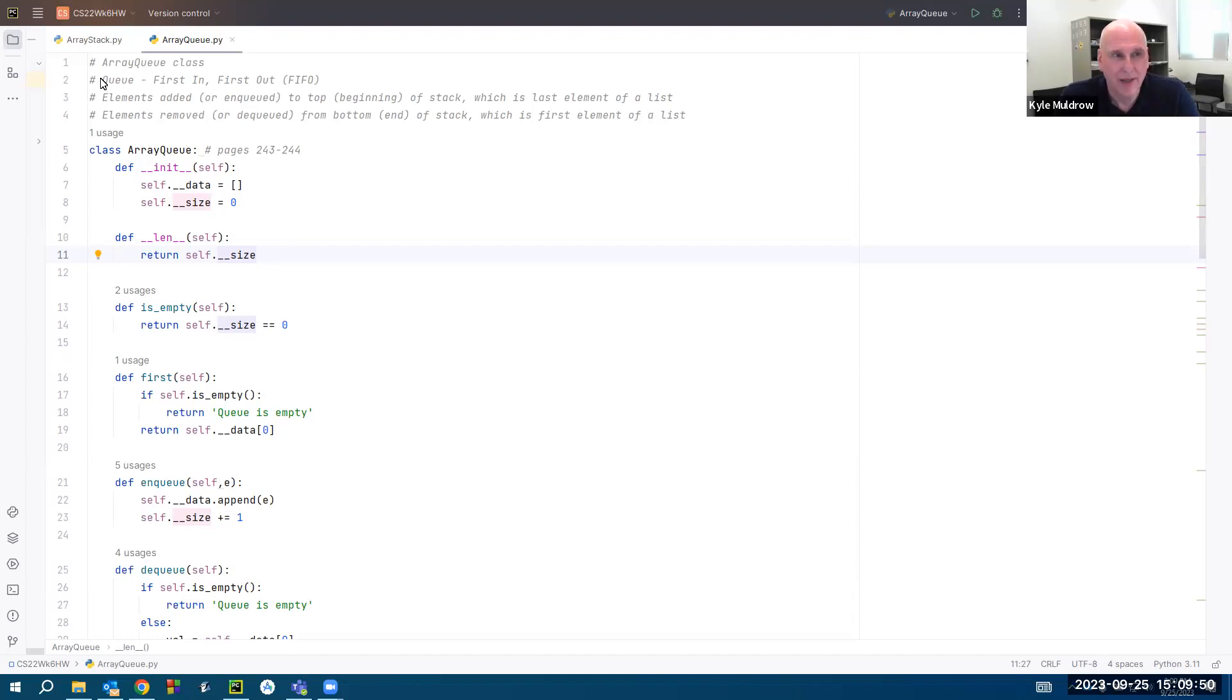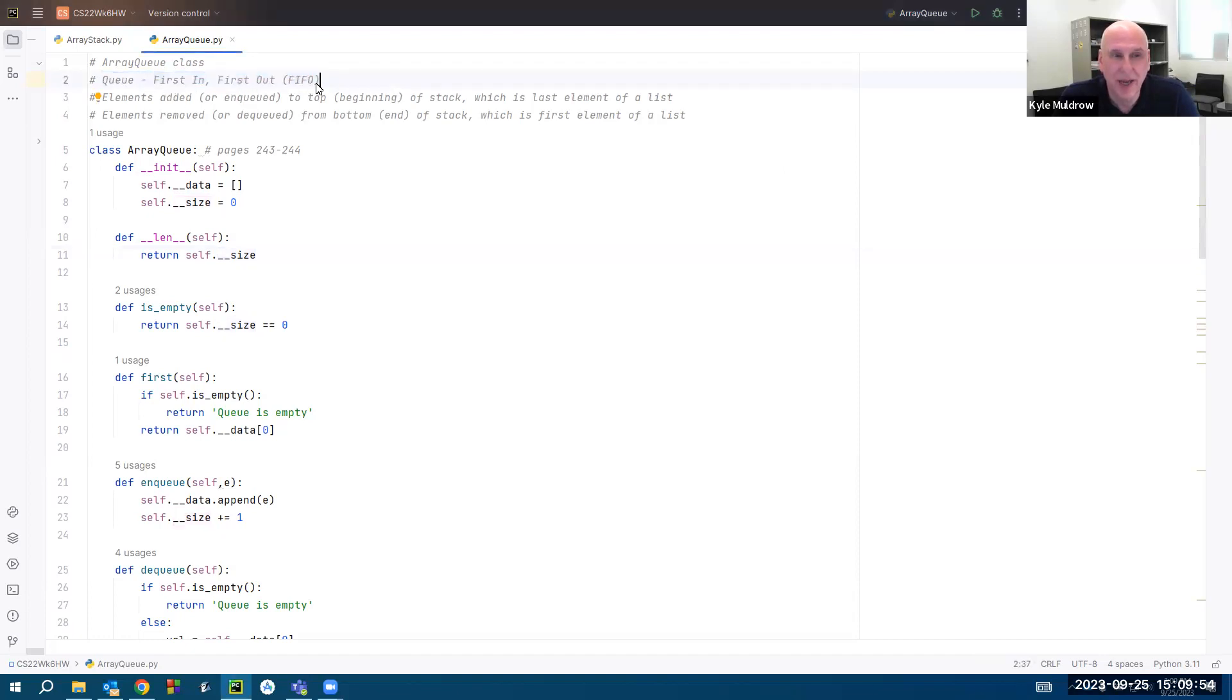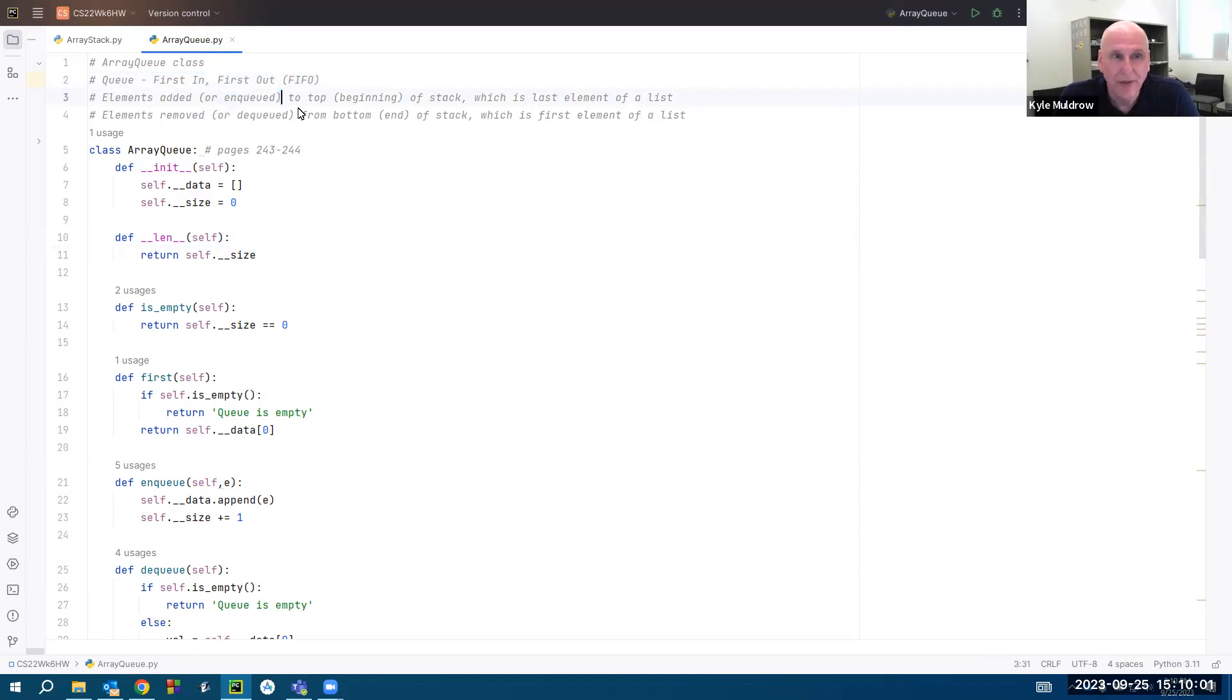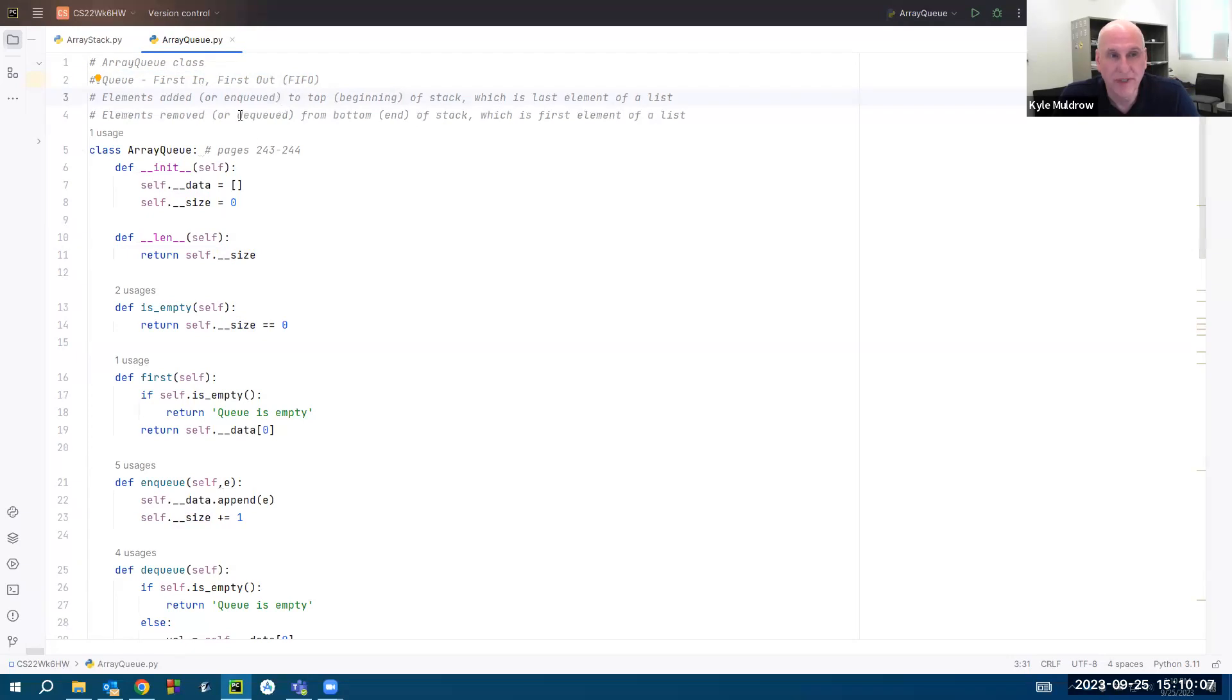Now, unlike a stack, a queue is a first-in, first-out structure. Elements are added to the queue—added in this case means enqueued—to the top of the stack, which is the last element of a list. Elements are removed or dequeued from the bottom of the queue.